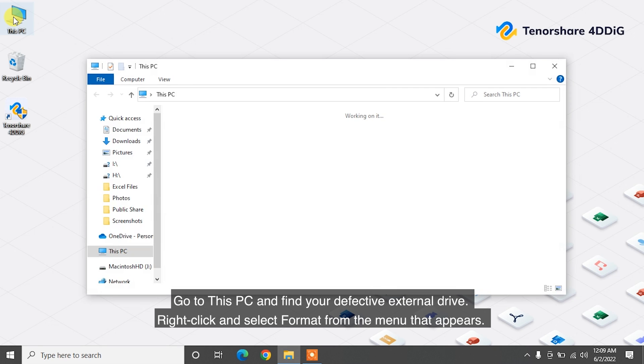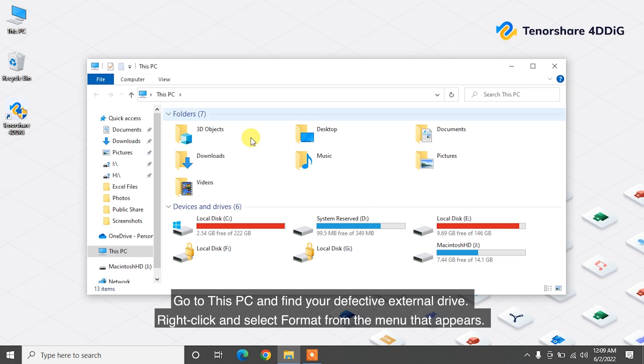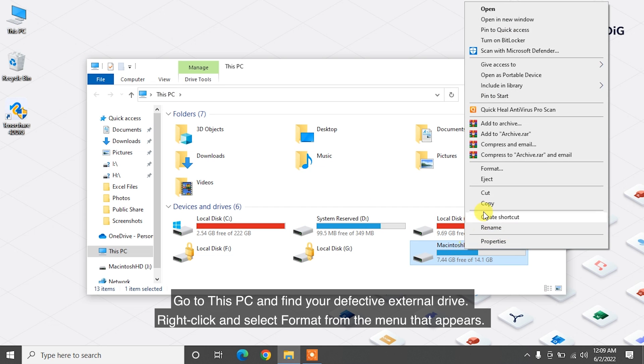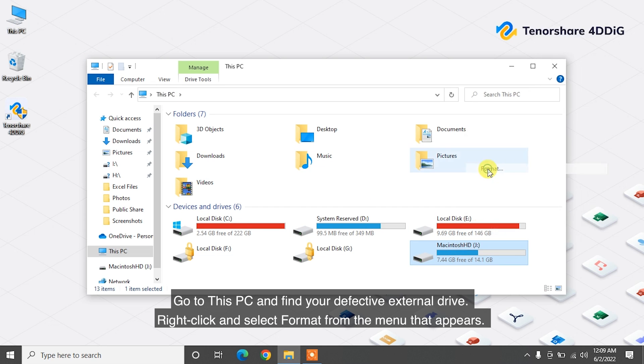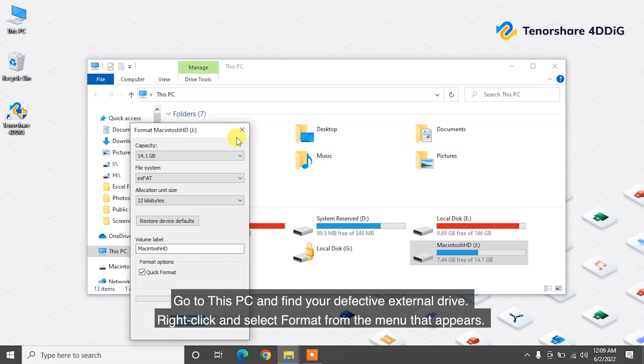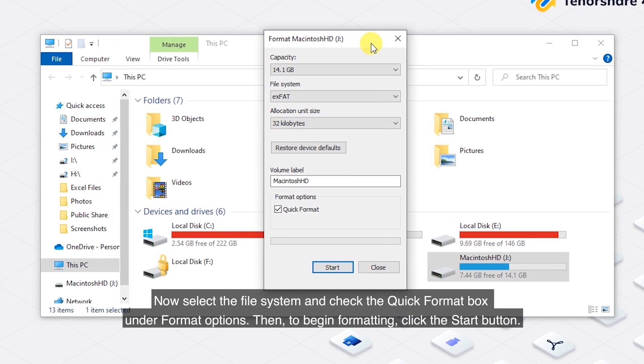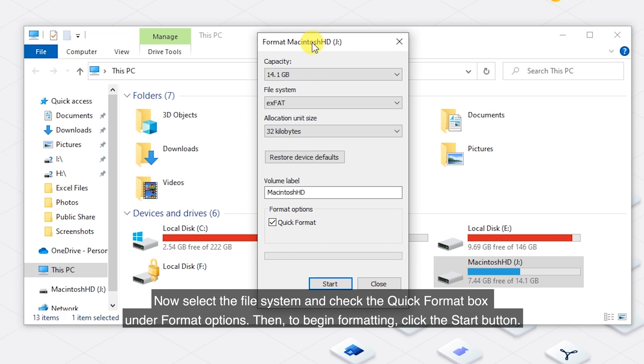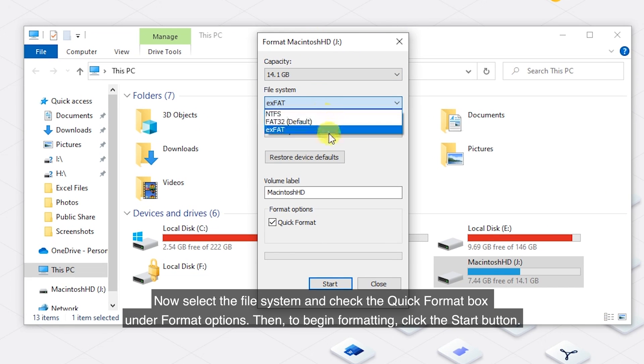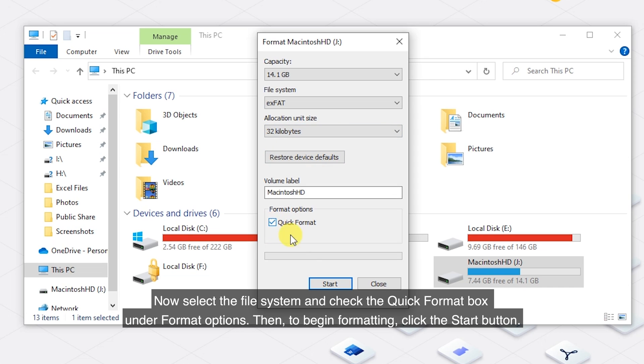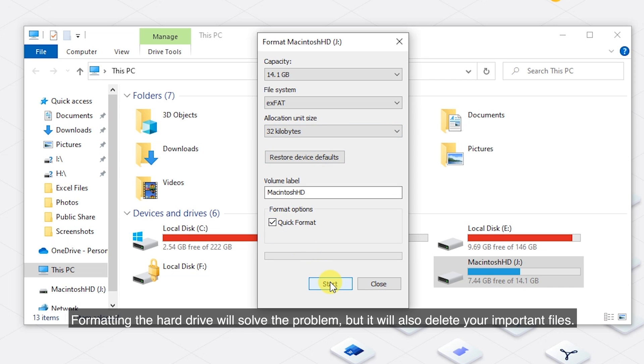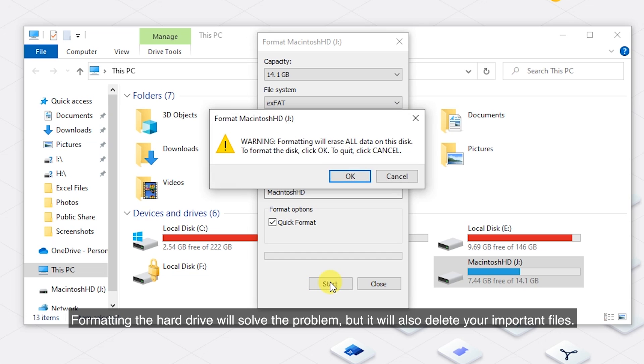Go to this PC and find your defective external drive. Right-click and select Format from the menu that appears. Now select the file system and check the Quick Format box under Format Options. Then, to begin formatting, click the Start button. Formatting the hard drive will solve the problem, but it will also delete your important files.